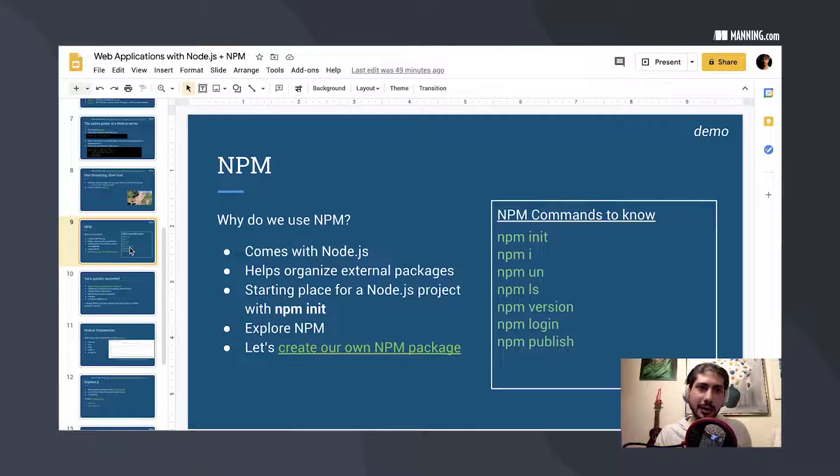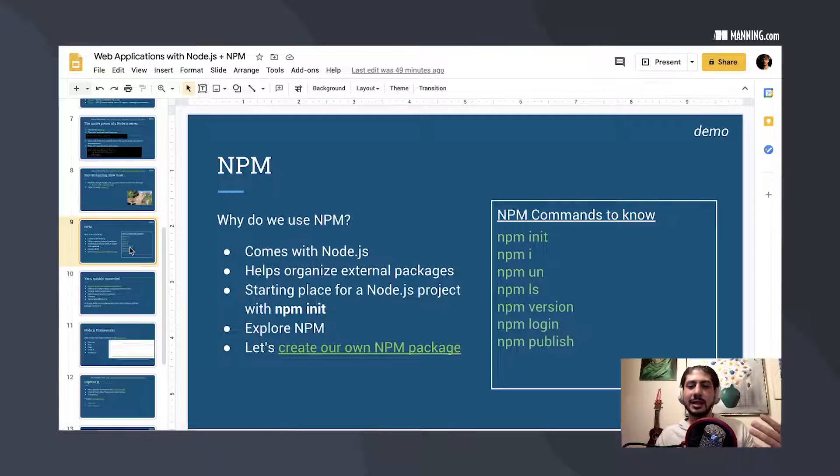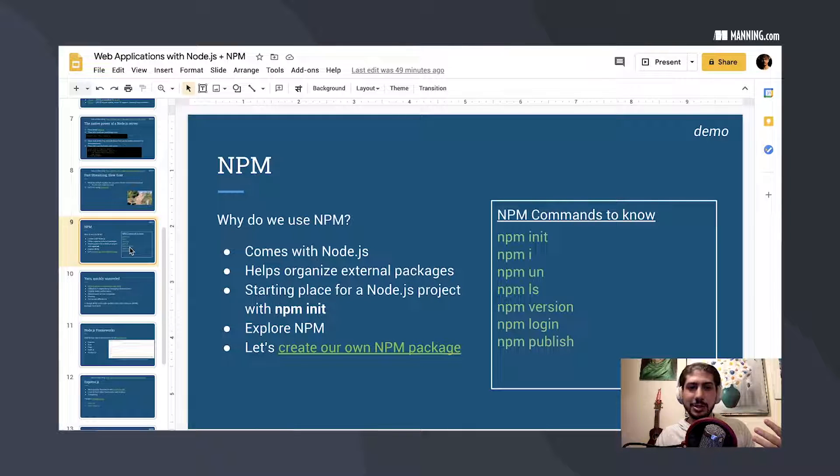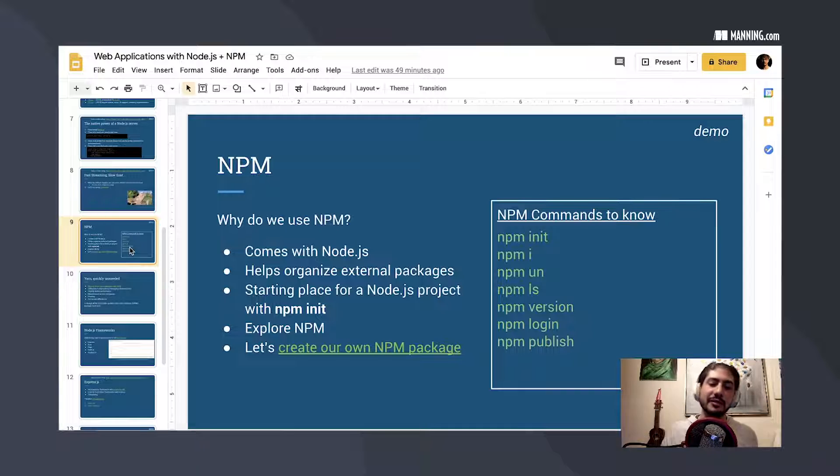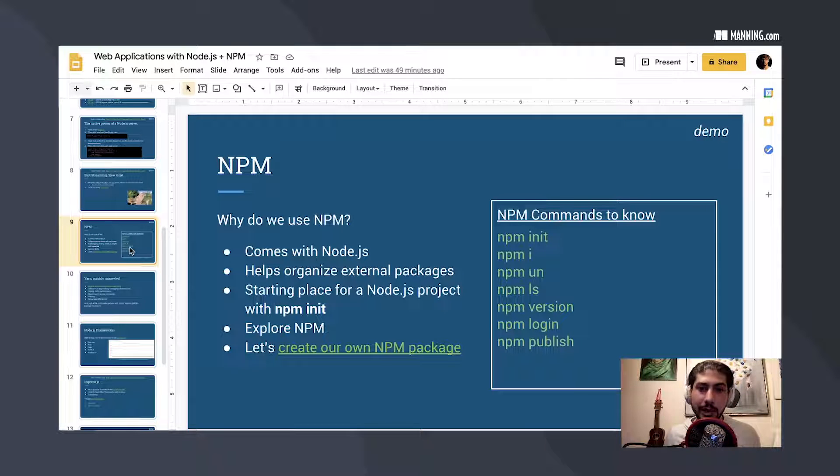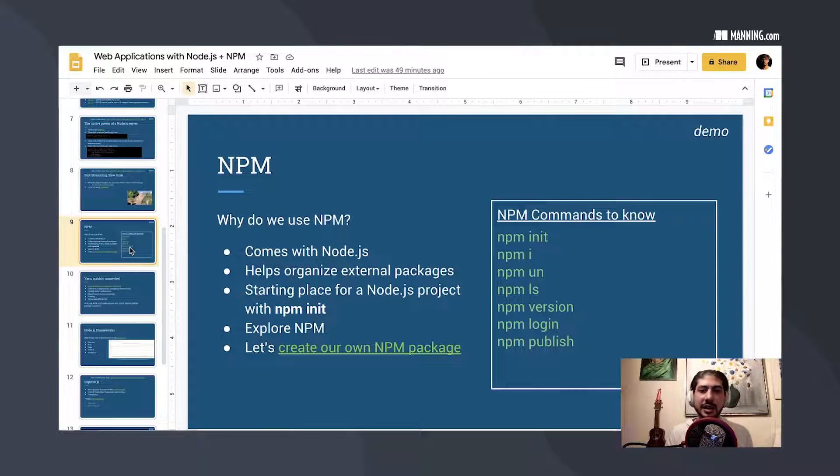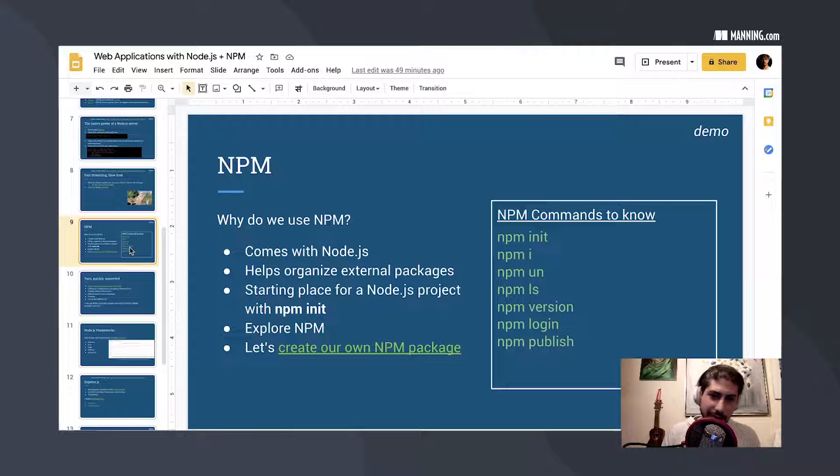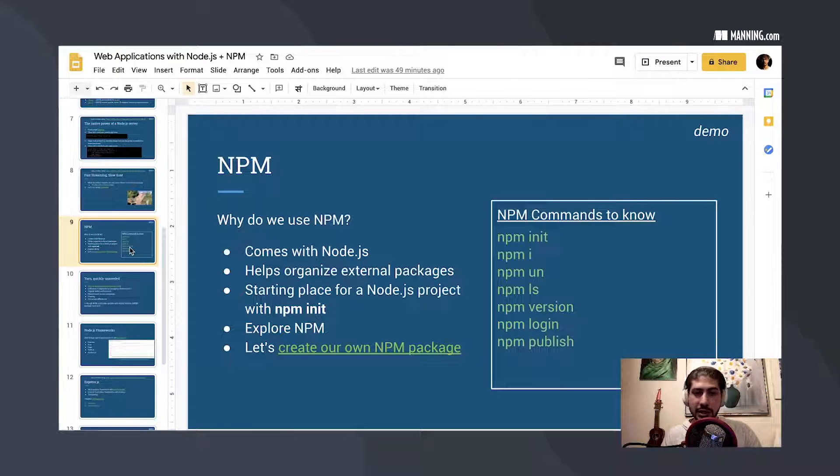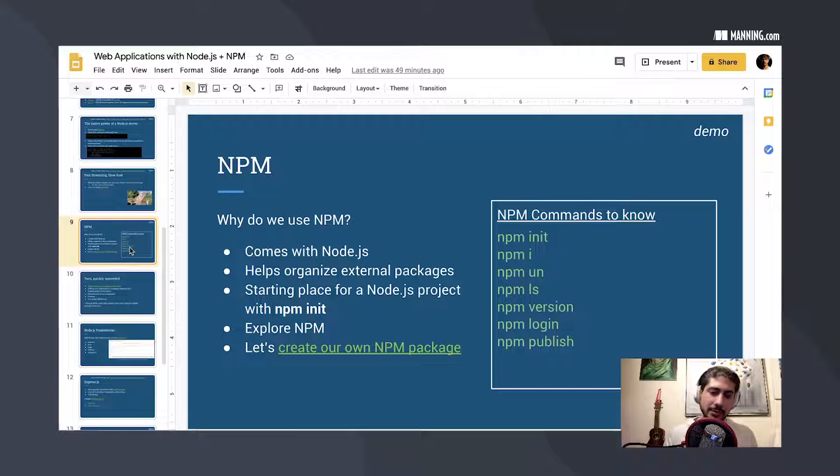This talk is about web applications and NPM. I'm going to do my best to cover the surface and a little bit of depth of what we get with NPM. So first of all, it comes with Node.js. You download Node.js, you get that version of NPM that comes with Node.